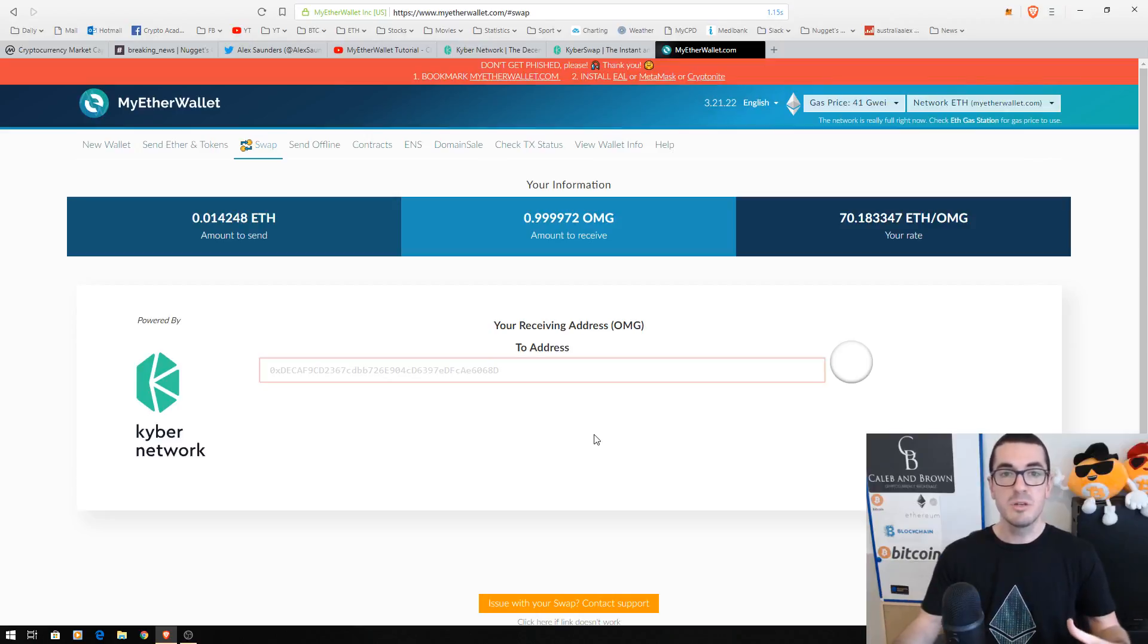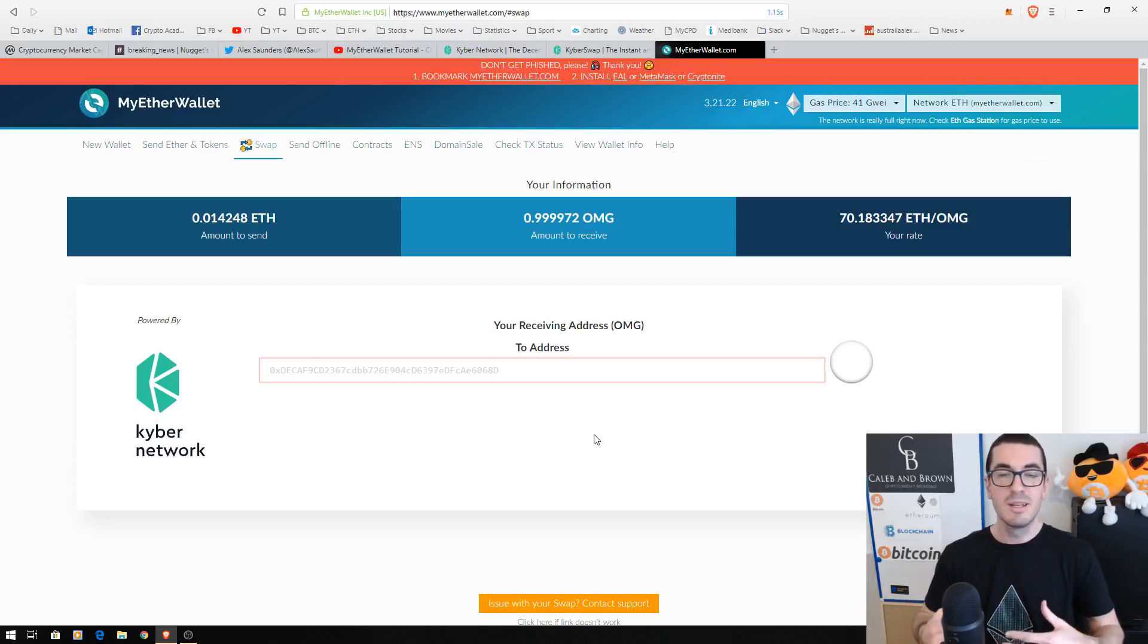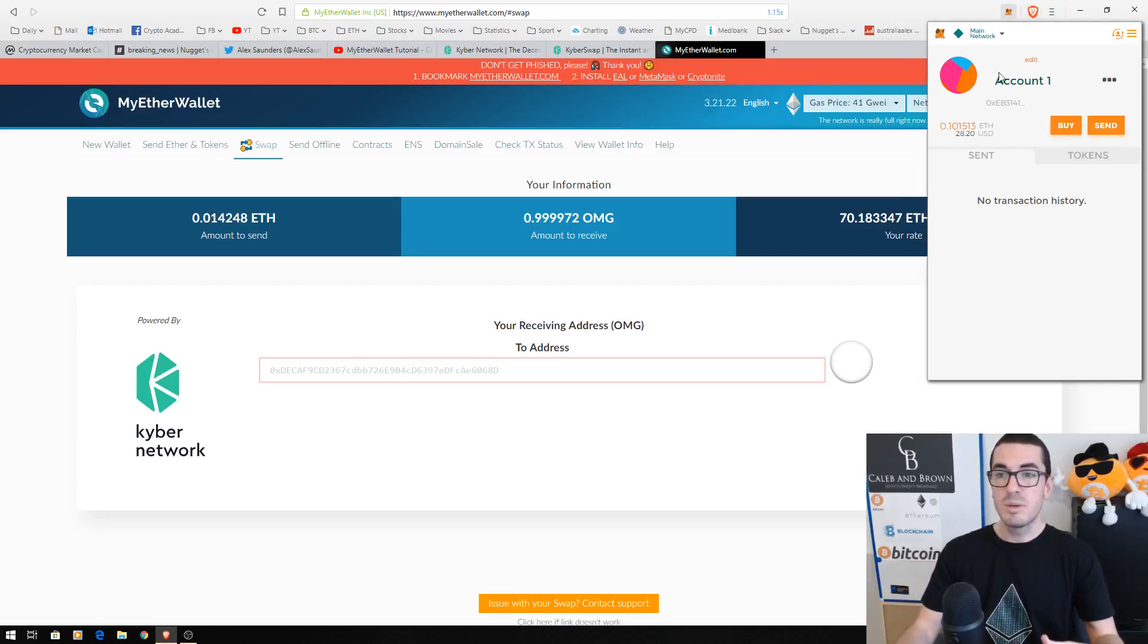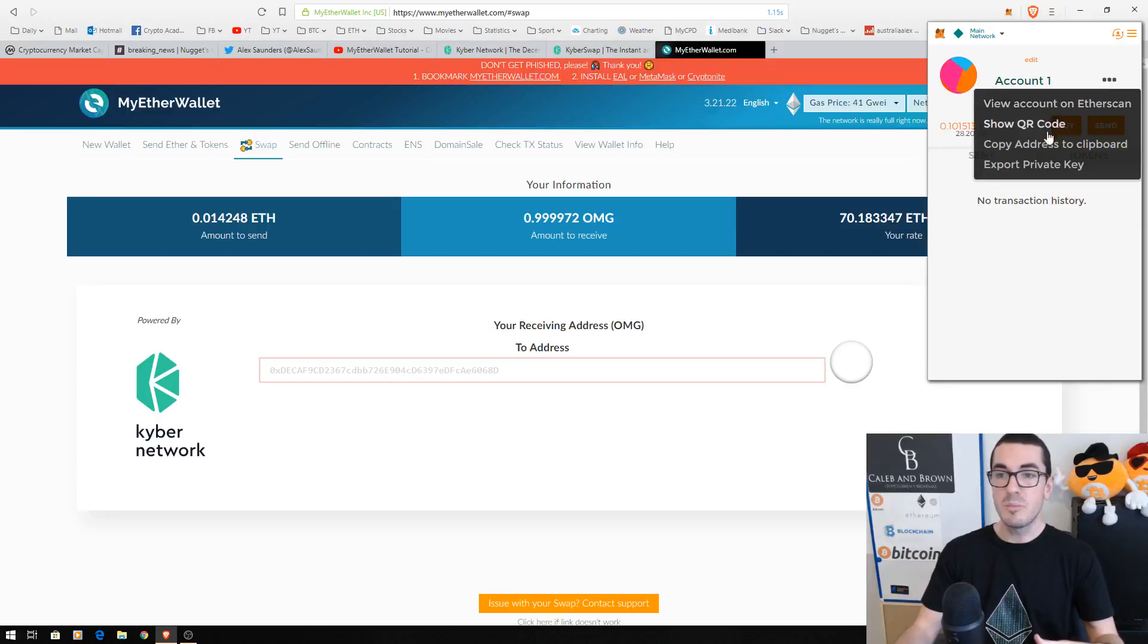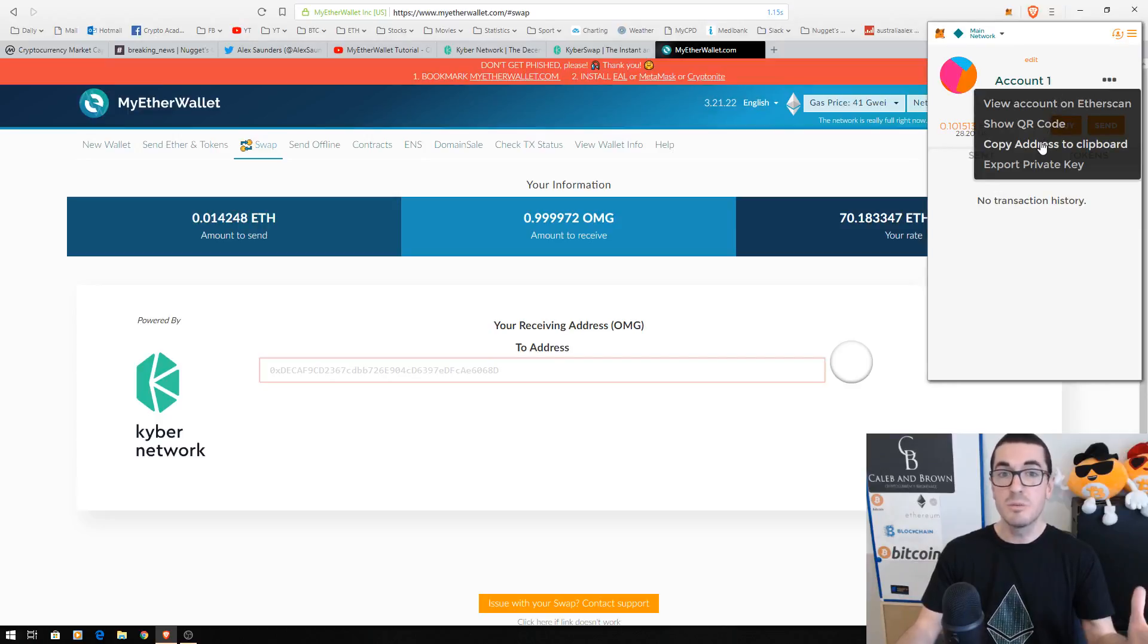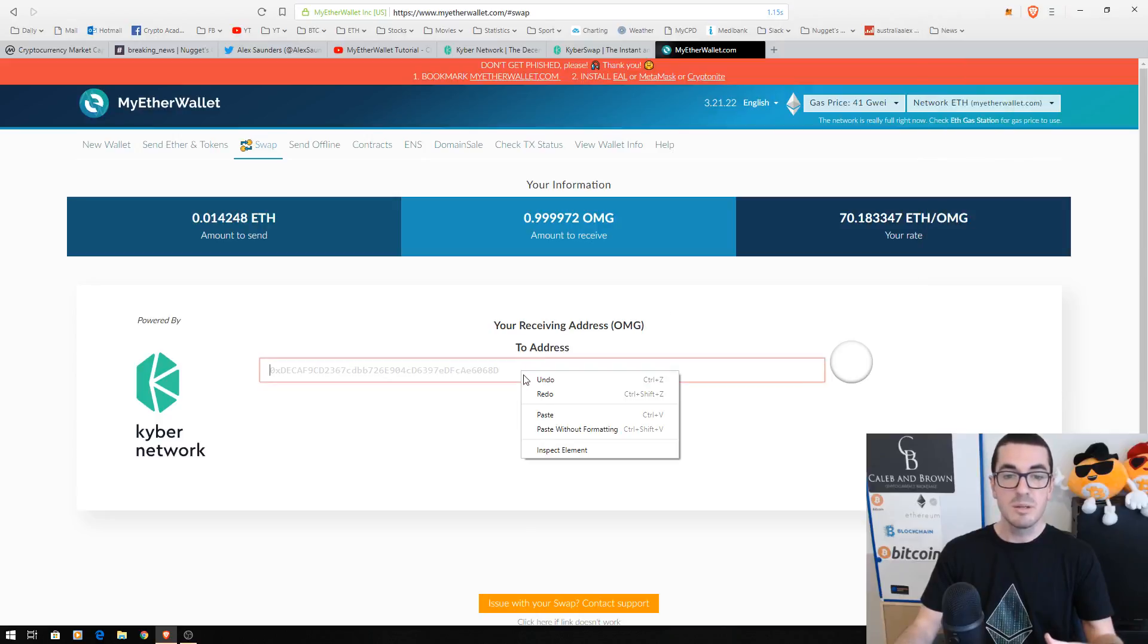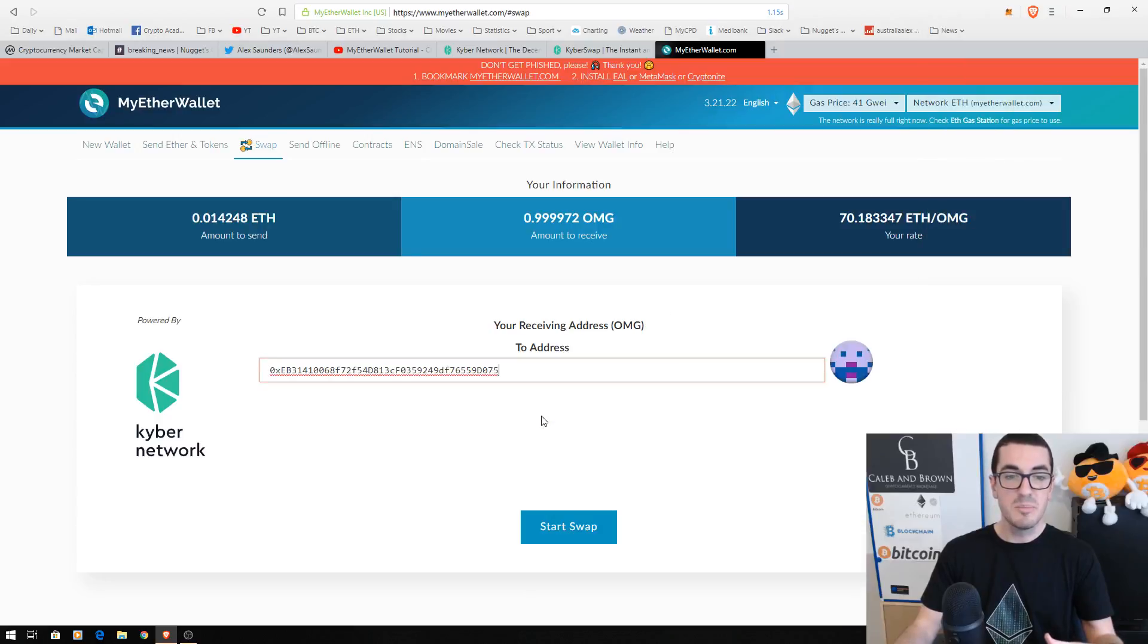So where do you want to send the OmiseGo once you're buying it? Now for most of you, it's probably going to be the same wallet that you're buying it from with your Ethereum. So if you're not sure, we can just click on copy your address, whether that's from your MetaMask wallet or your Ledger wallet, whatever it is, just make sure you've copied that address to your clipboard and then paste it there.